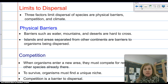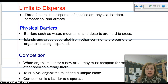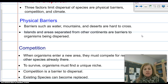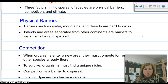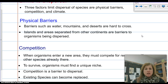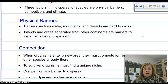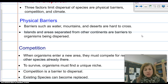Australia has a lot of isolated organisms because they became isolated. Competition is when organisms enter a new area and must compete for resources with other species. Species compete for things to survive, so if you bring an exotic species into an area, they will compete with already existing organisms to establish themselves. The strongest will survive, and competition becomes a barrier to dispersal because existing species can become replaced by these new exotic species.